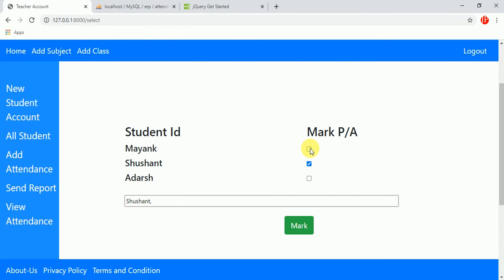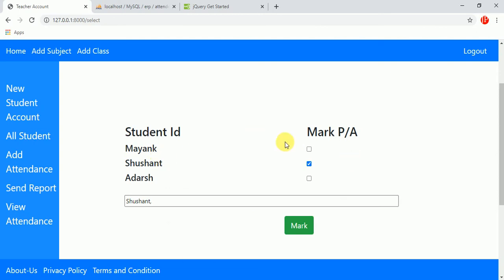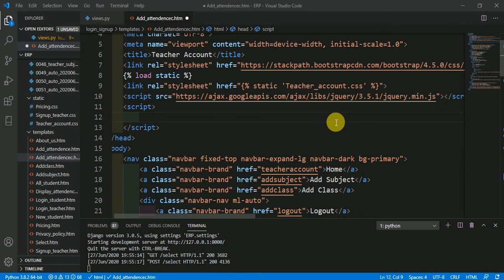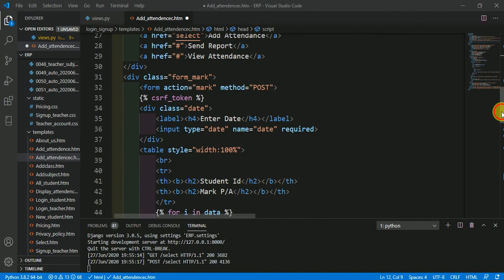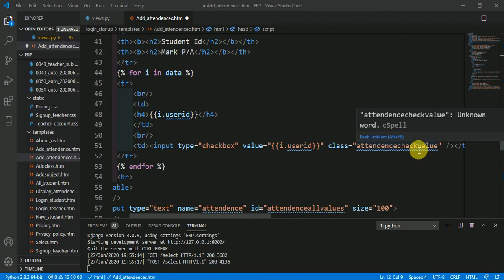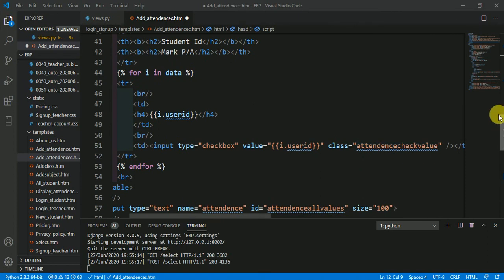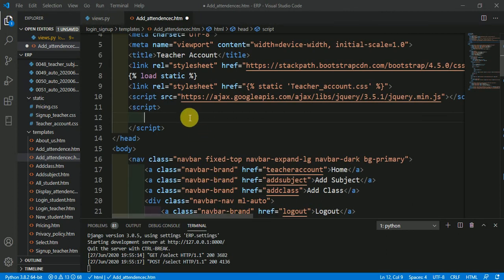Let me clarify what we are going to do with this jQuery: we are going to transfer the checked checkbox values to the text box — that's all. To do this, we first have to select the checked values through the class name we declared. The class name we declared for the checkbox is 'attendance_check_value'. When selecting by class name, you use a dot prefix.